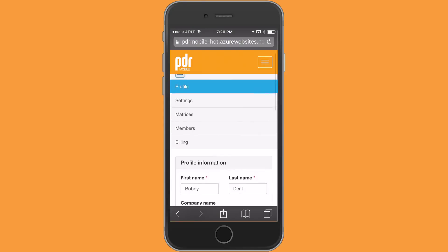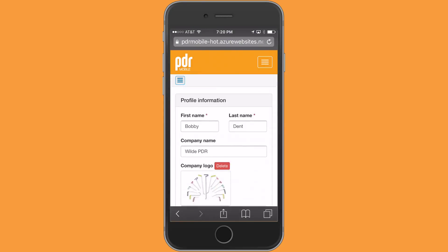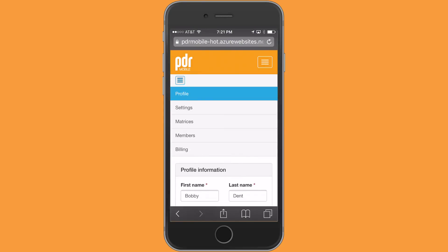And this little hamburger icon here gives you access to all the other areas where you can manage your business through your settings, your matrices, member accounts, which we're going to do today, and billing.